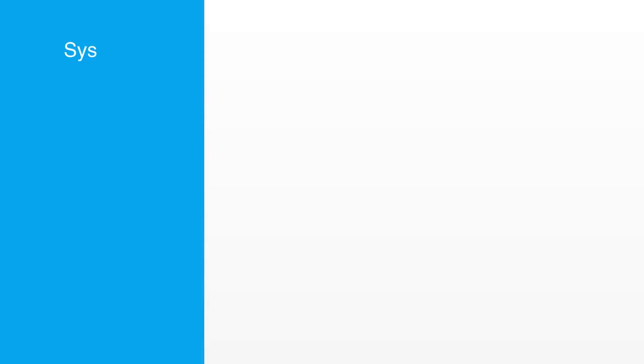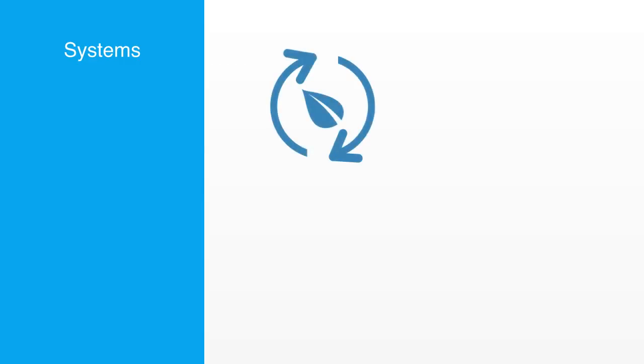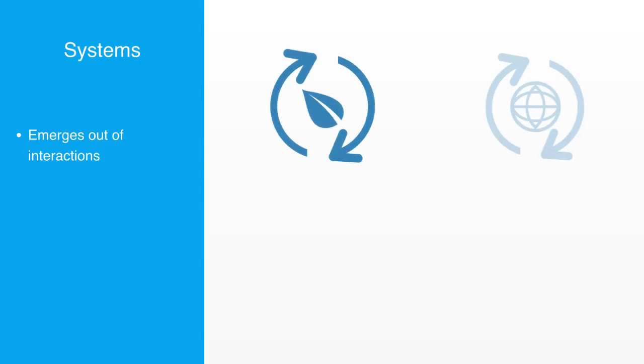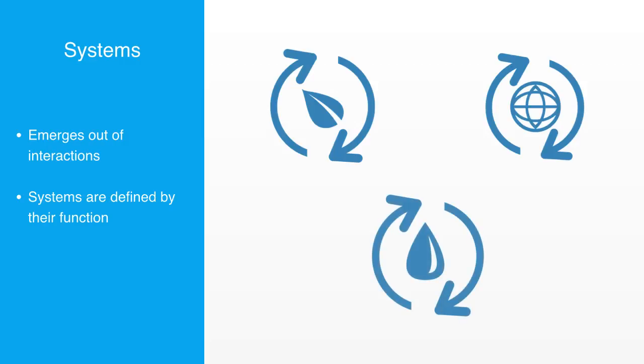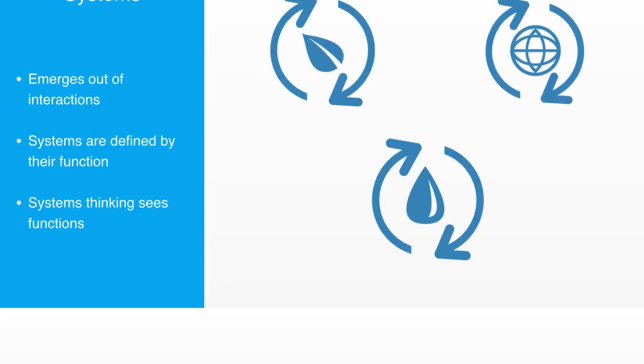As we have previously discussed, systems are essentially the global functionality that emerges out of the interaction and arrangement of a set of elements. Thus, systems are defined by the function that they perform. To see the world from the system's perspective is to not see things, but to see their functions. So, in this section, we're going to talk about these things called functions.